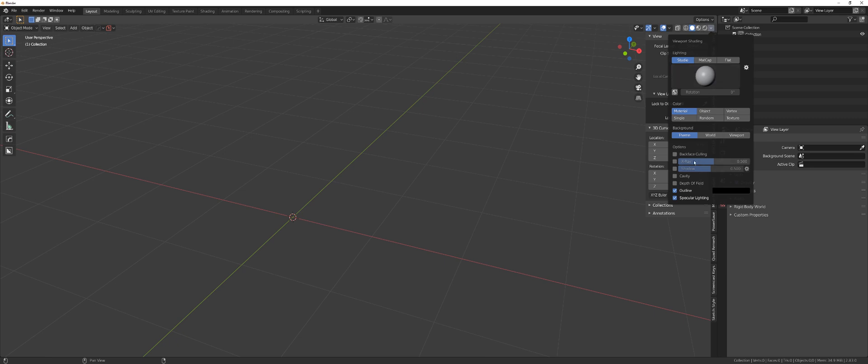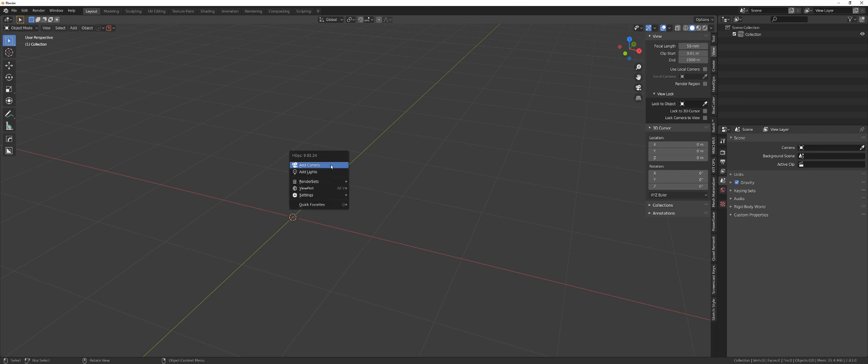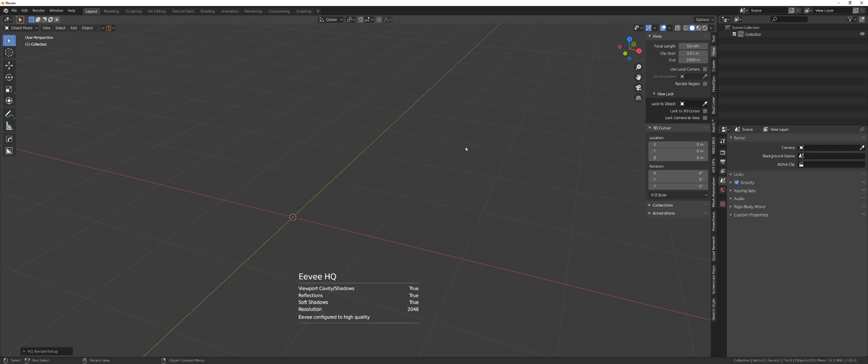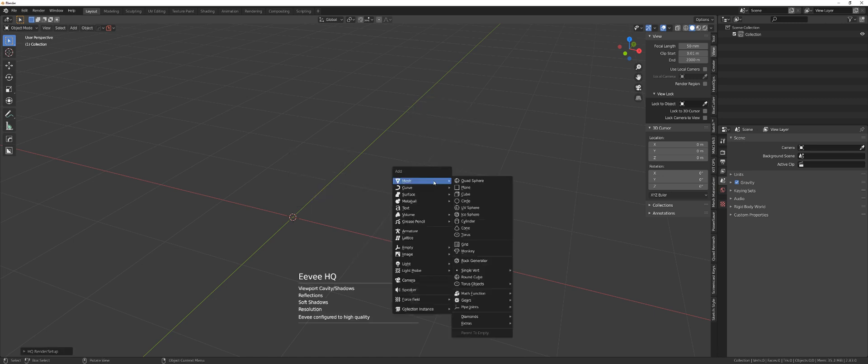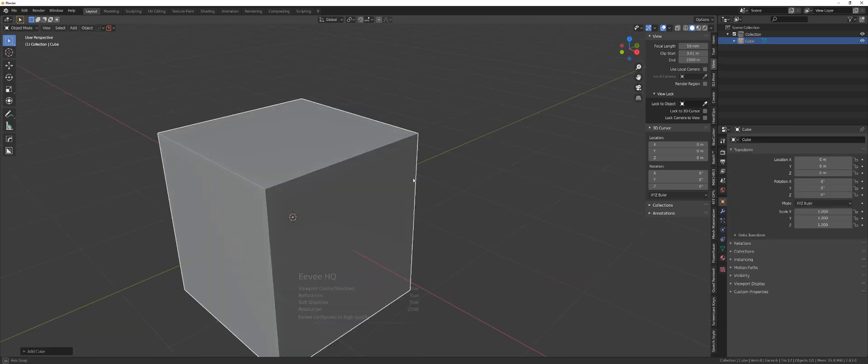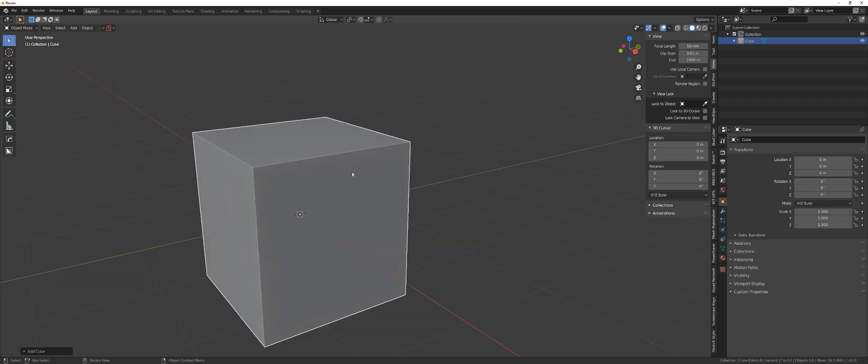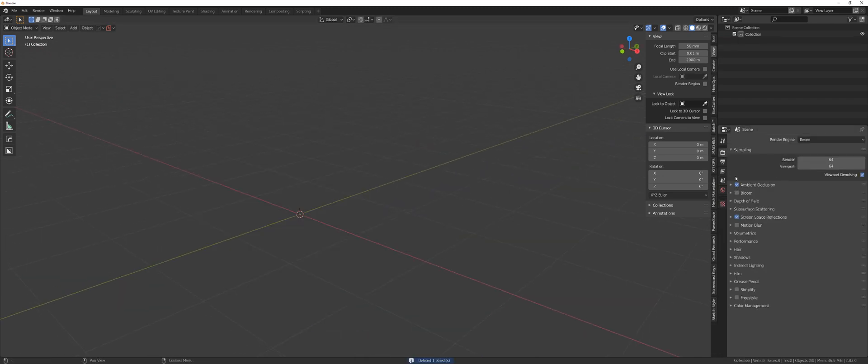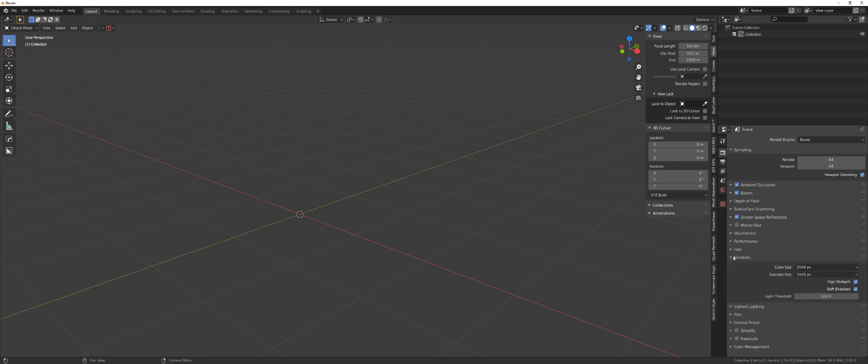You could set it manually if you don't have Hard Ops. You could go here to cavity and shadow. What I'm going to do simply is go to Hard Ops settings and viewport and AO HQ. And this will set my cavity, my shadows. Next thing, if you turn on bloom, I think the shadows are 2k. That's fine. Let's change these samples to 200. Because why not?